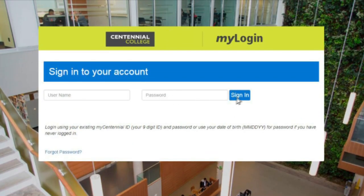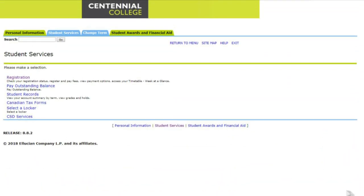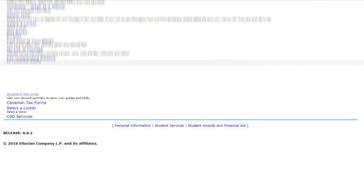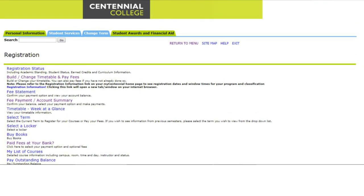Log in to your MyCentennial account. Once you're logged in, select Registration. This is where you can see your student status, register and pay fees, and access your timetable.